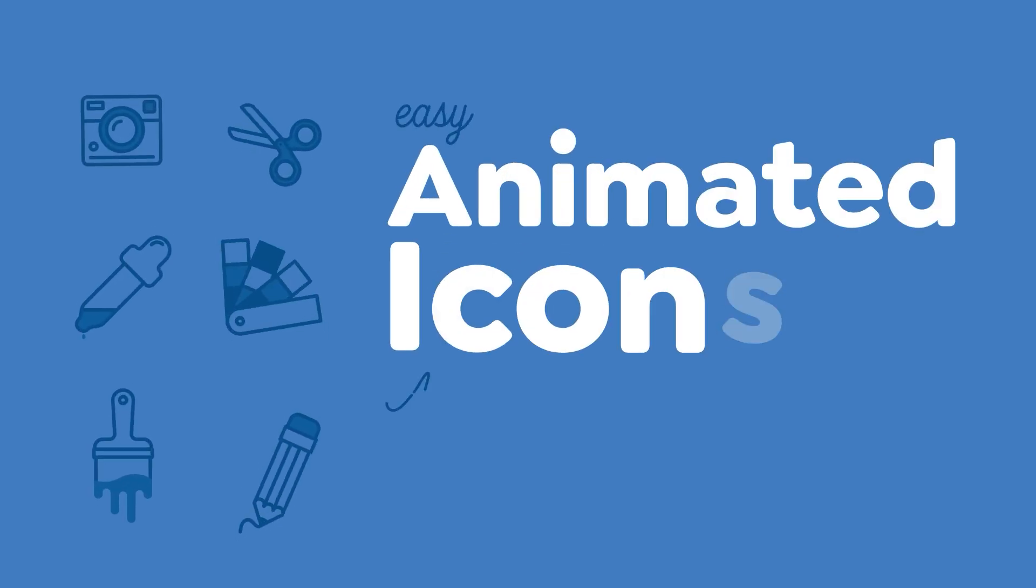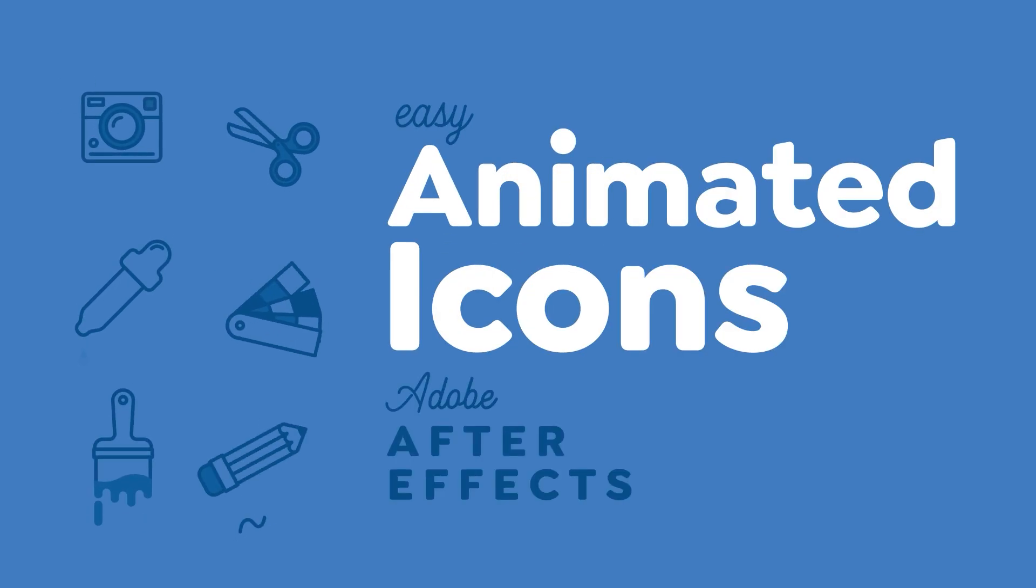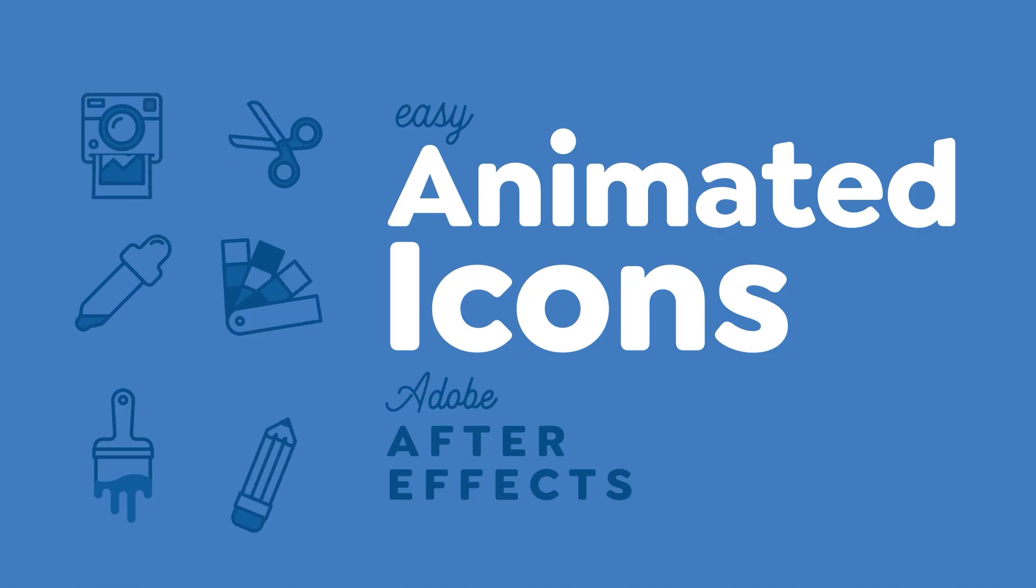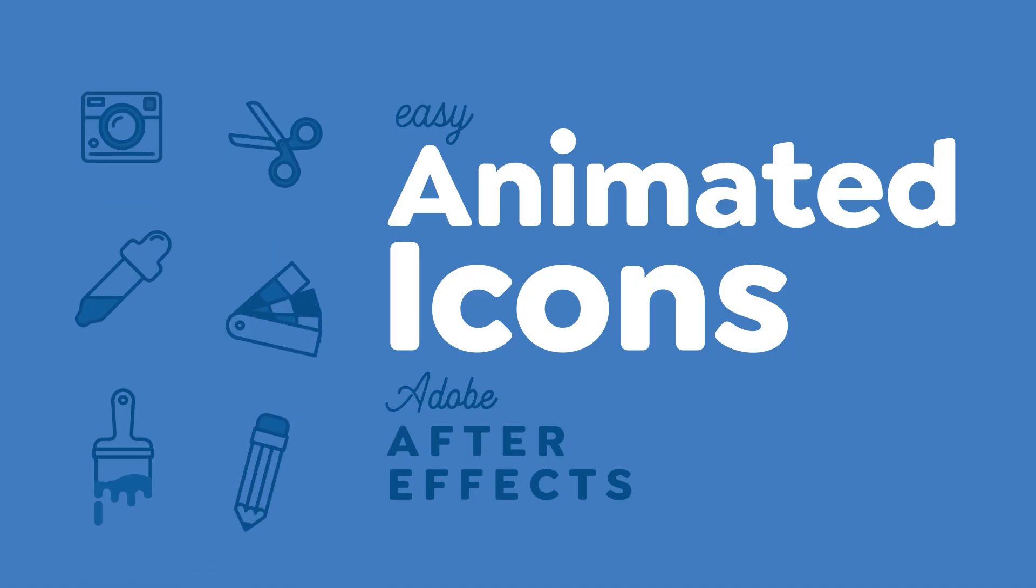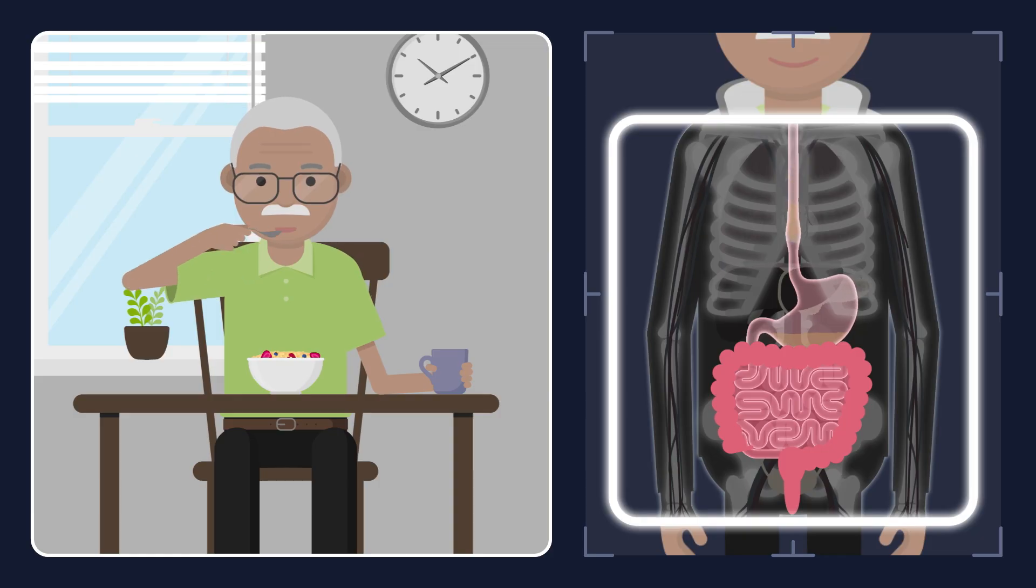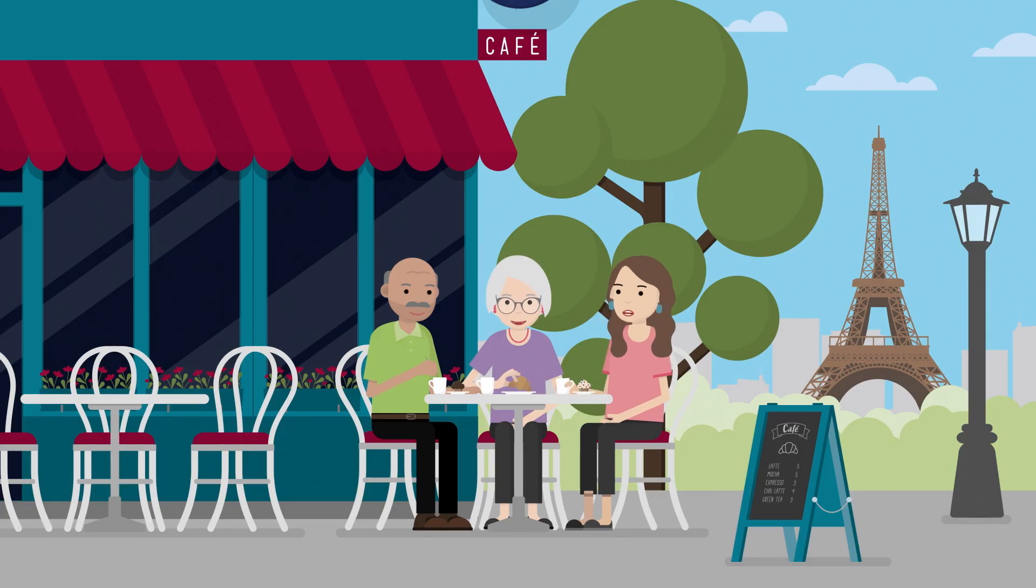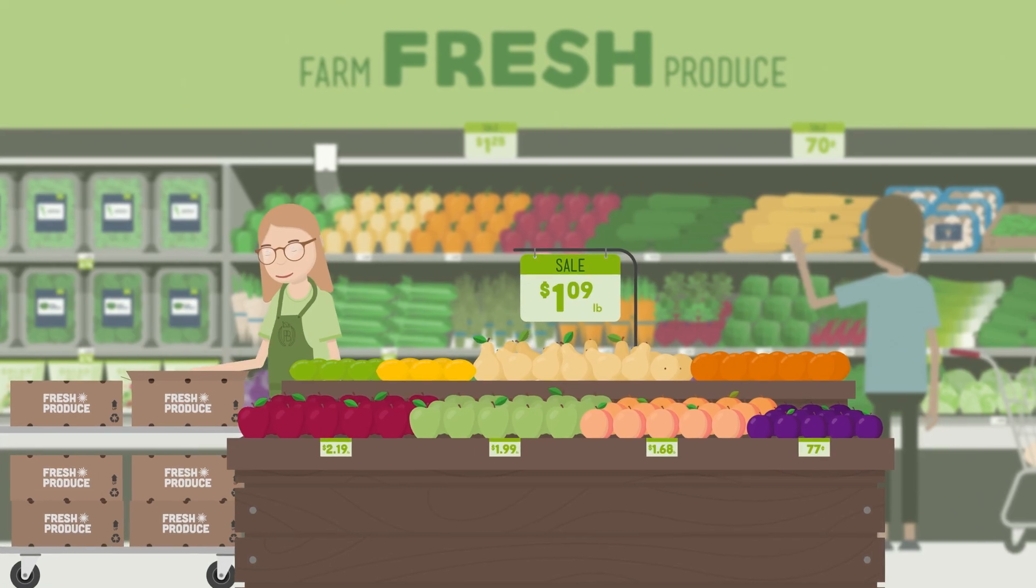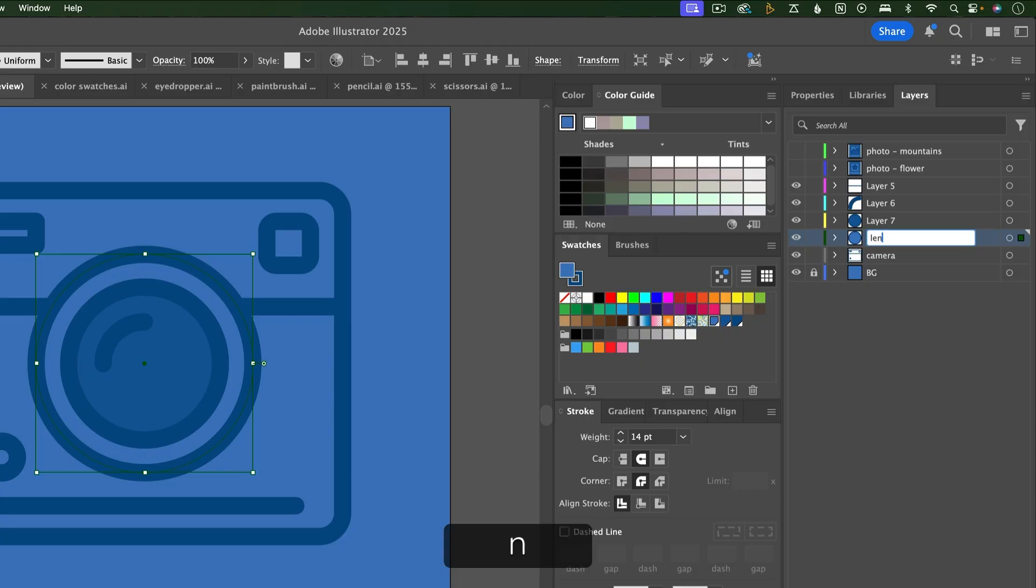Welcome to Easy Animated Icons in Adobe After Effects. I'm Megan Frias and I'm an Explanimator. I write, illustrate, and animate educational animations mostly focused on health and environmental topics.